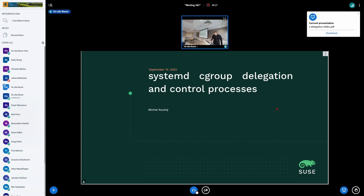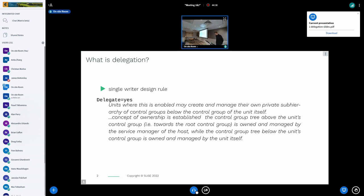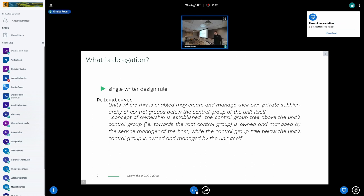First, some introduction for background. For those not familiar: systemd has a specific way the cgroup hierarchy is structured, and there is one rule called the single writer rule, which basically says that parts of the hierarchy must have a clear owner that is responsible for the configuration of that part.